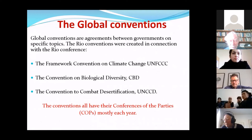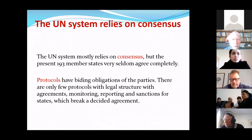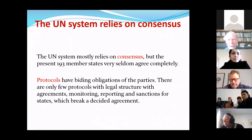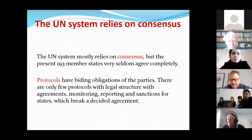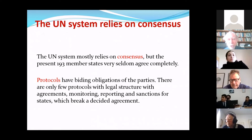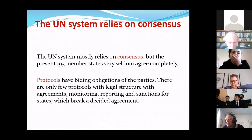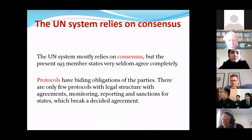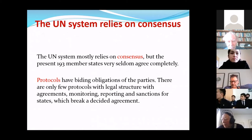All three conventions have yearly meetings called Conferences of the Parties. The United Nations system relies on consensus — everyone should agree; you talk until it's possible to decide together. It's difficult because countries have different points of view, and it's very seldom there is a strong agreement on what each one should do. But sometimes such agreements exist and they are called protocols. For example, the climate convention has the so-called Kyoto Protocol, which tells you exactly what countries should do.